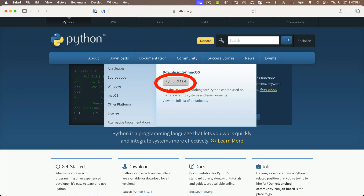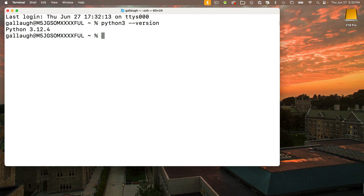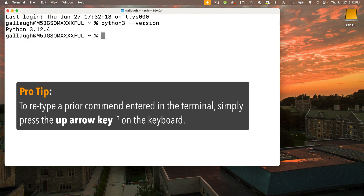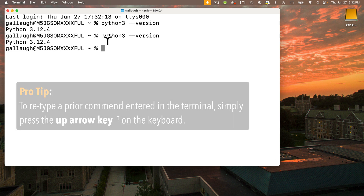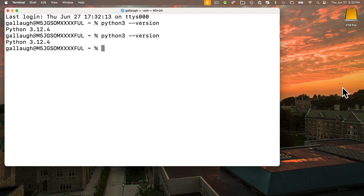If the version at python.org is greater than the one that showed up in your terminal, or if terminal said Python 3 wasn't installed, follow the steps to download and install the version of Python you need. Back in terminal, if you just installed or upgraded Python, rerun the version command. Pro tip: press the up arrow key and the prior command will reappear. Press return to execute it, and everyone should now see a Python version installed. Your version is probably newer than what I'm showing here.